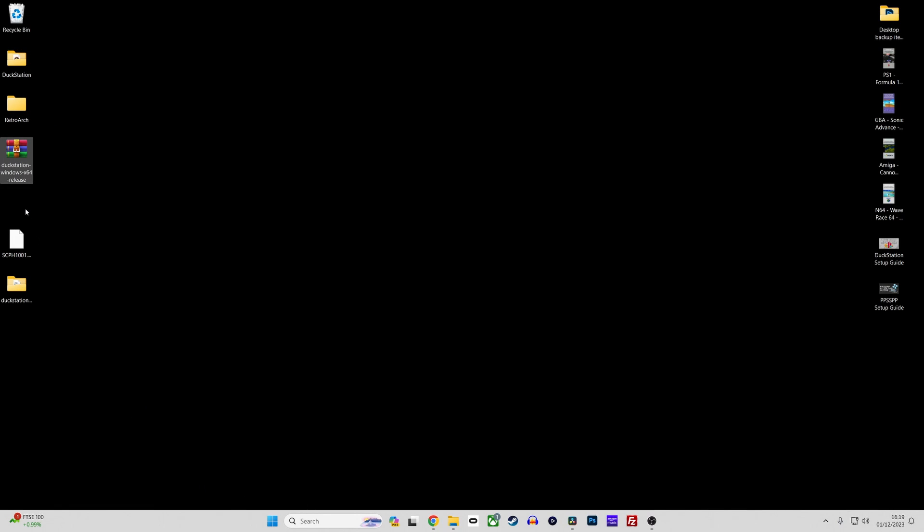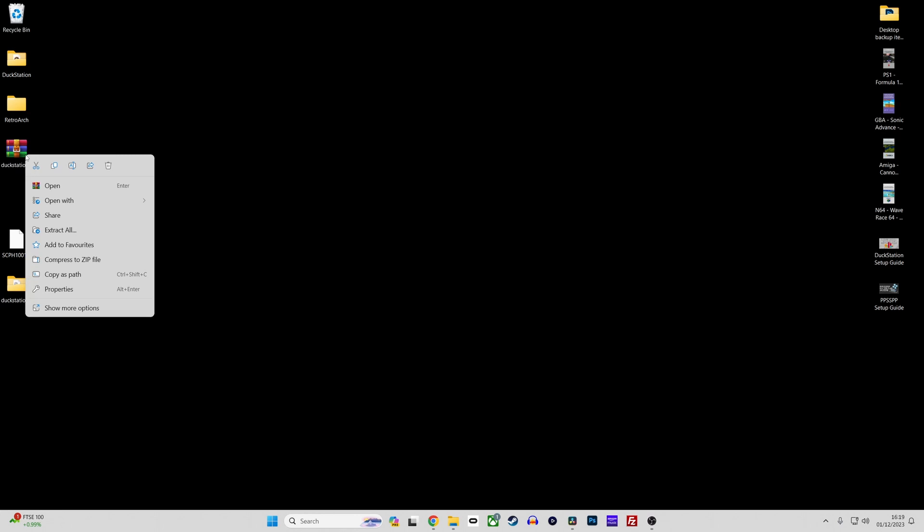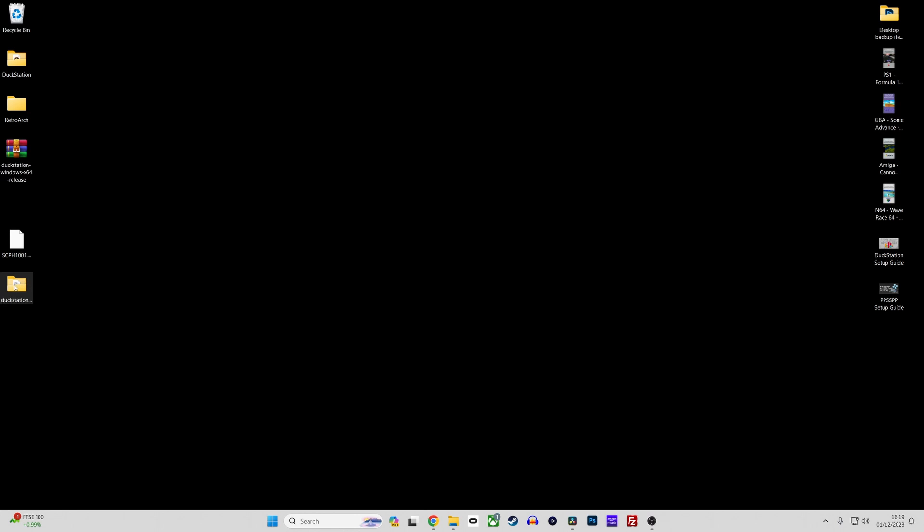Once you've downloaded the Duckstation file you'll just need to unzip the contents in a place you want to save the emulator.